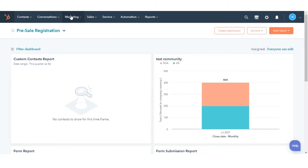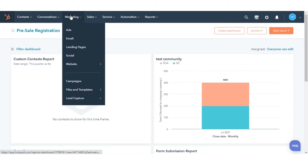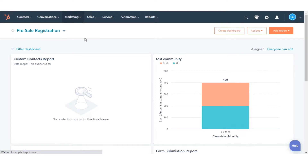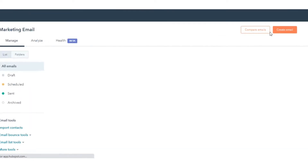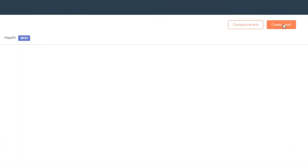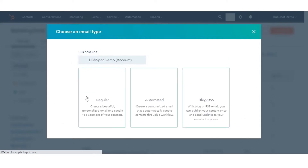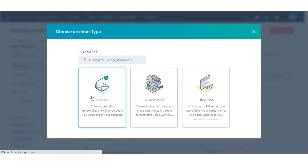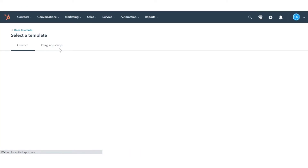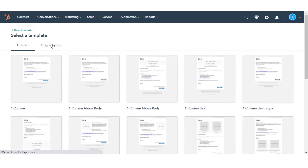In your HubSpot account, navigate to Marketing and then Email. Click Create Email to create an email. Create a custom email or from drag and drop.